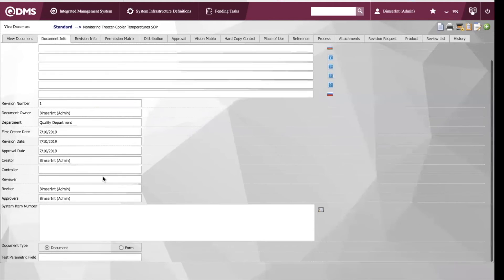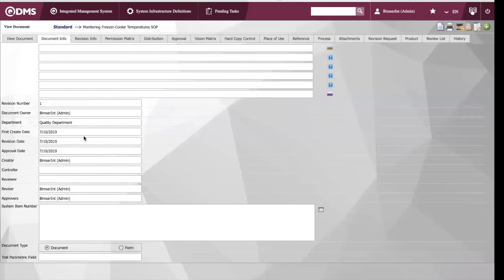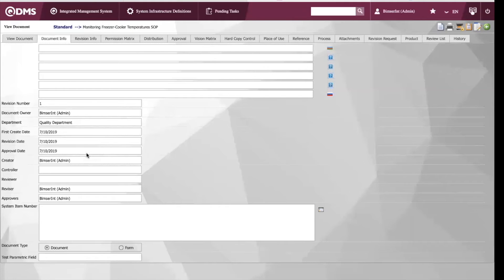We can also see the date of creation, the last revision date, and when the approval date was. And we're able to see the creator of the document.